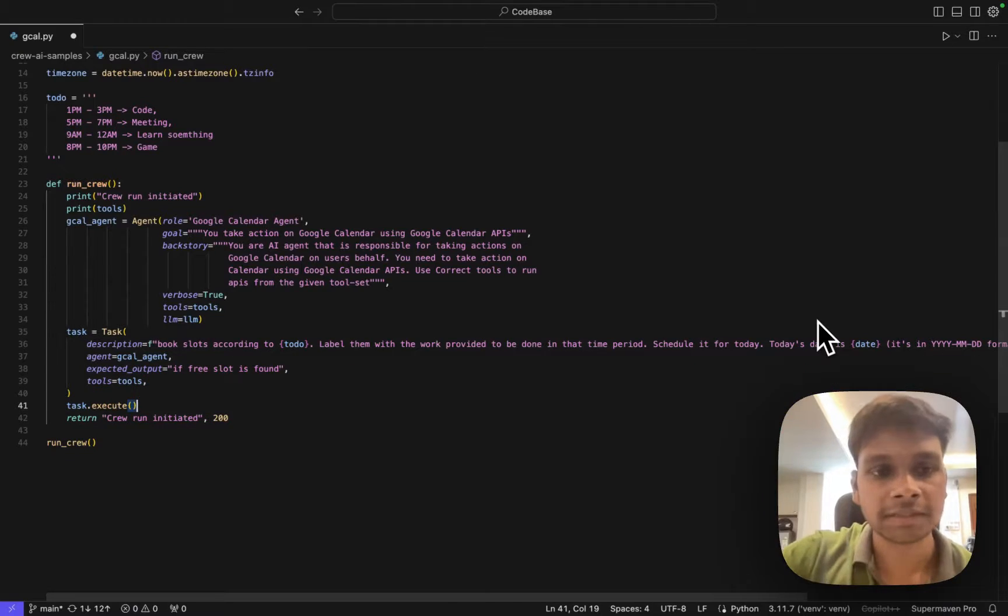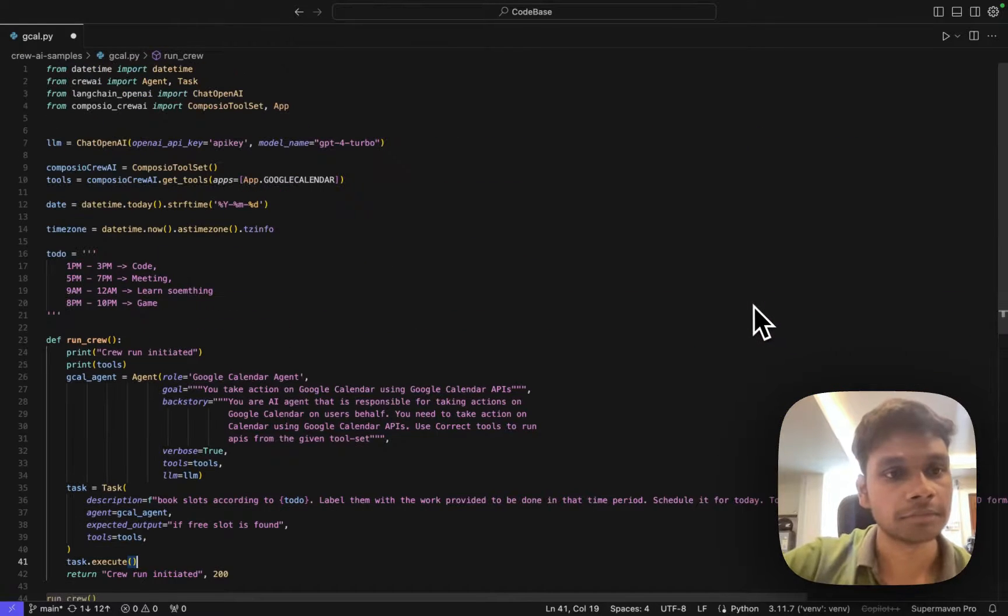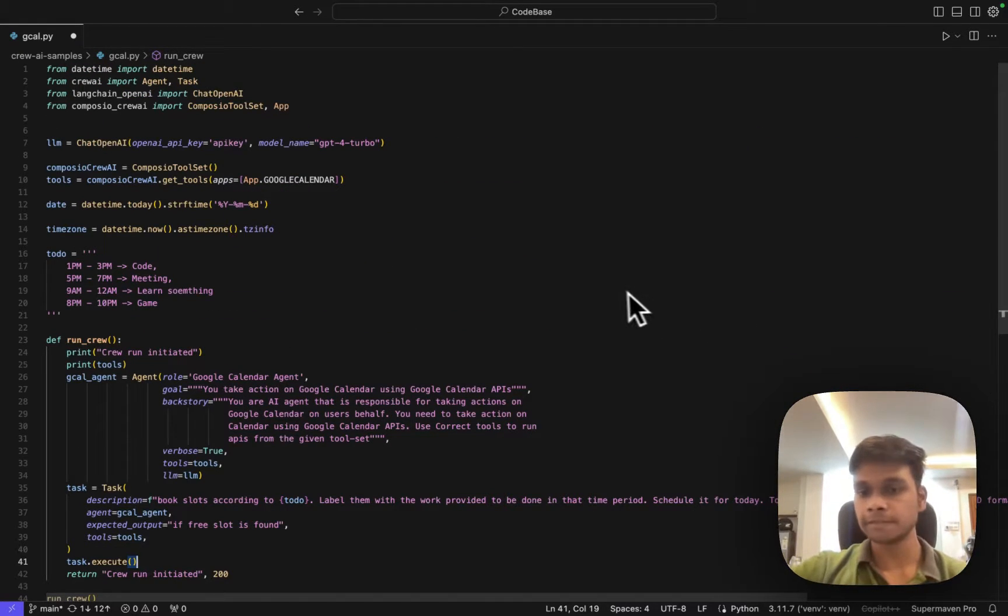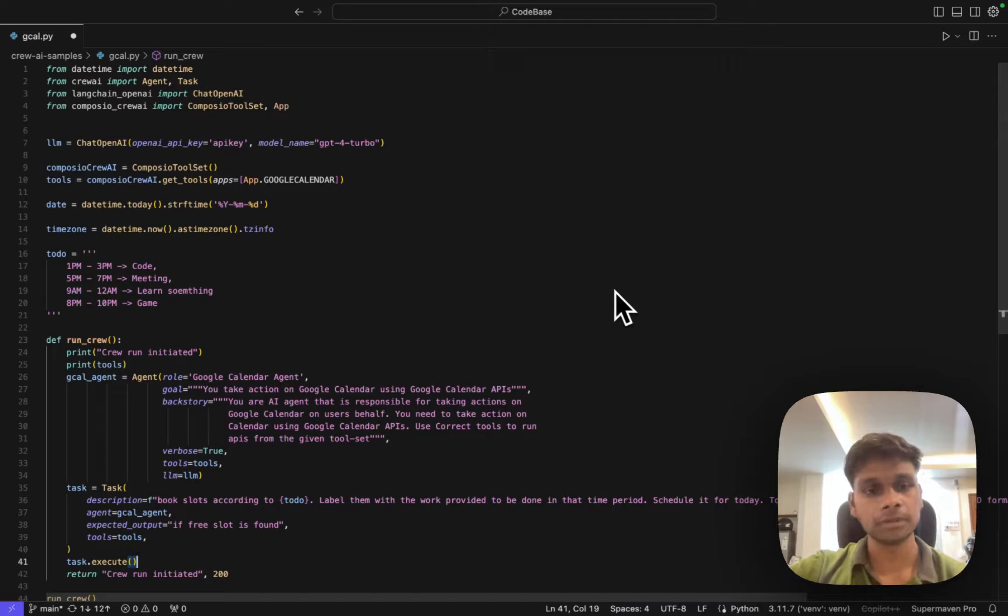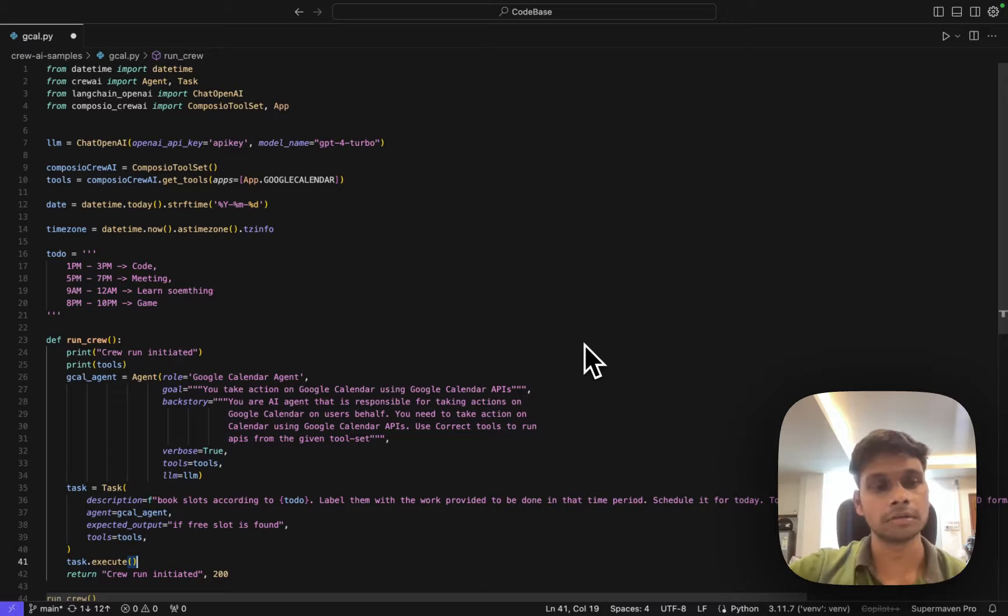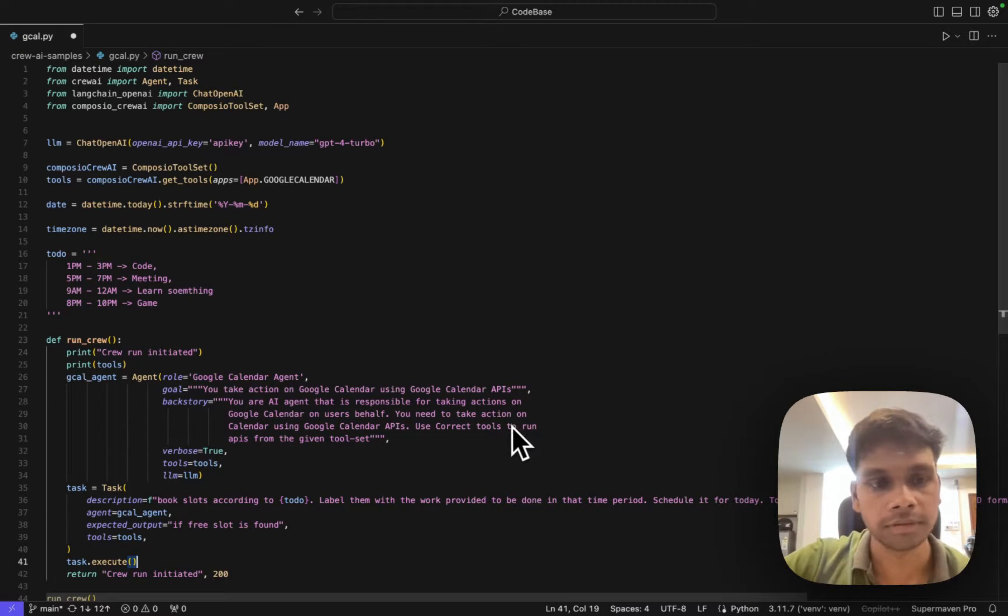That is how our application works. This is a very simple example and I think the code is available, you can use it if you want. Yeah, thank you.